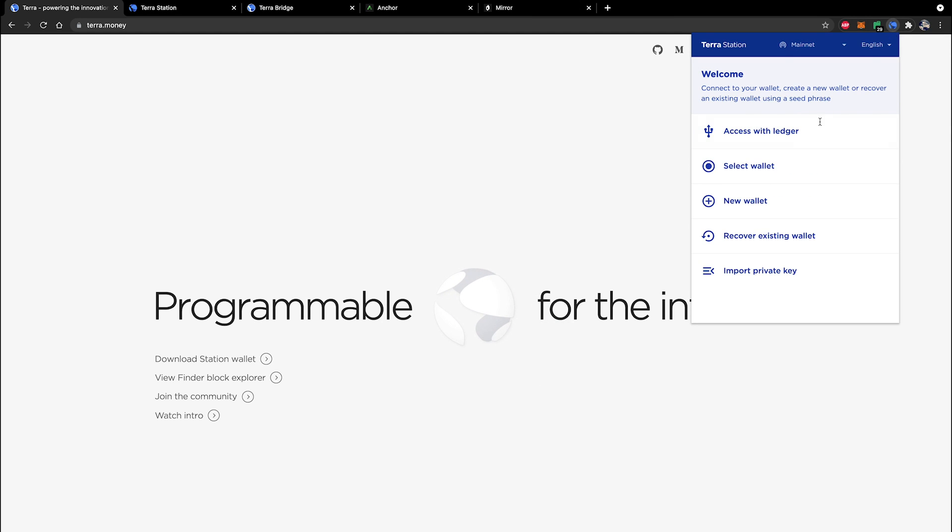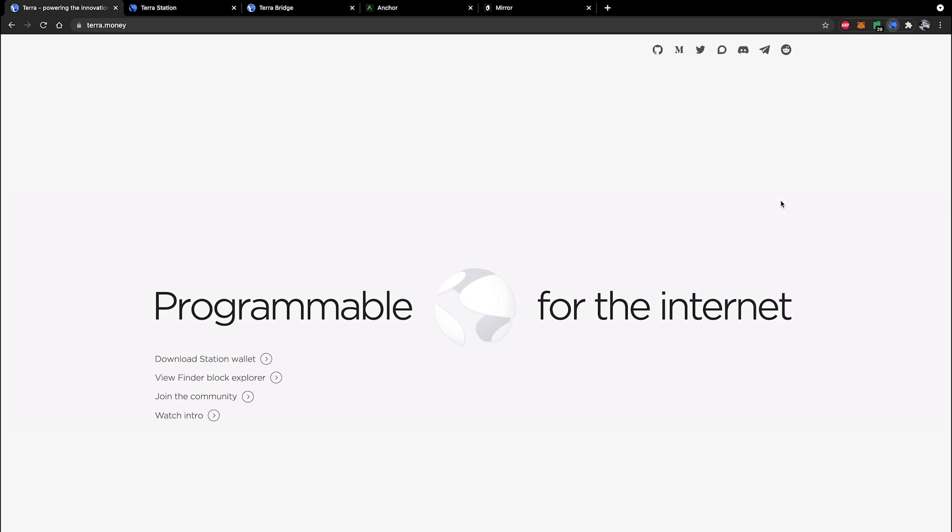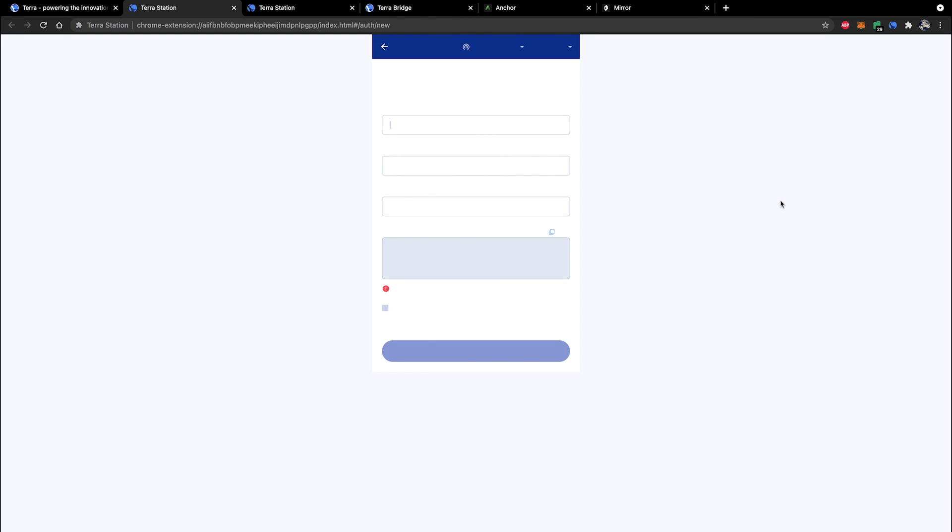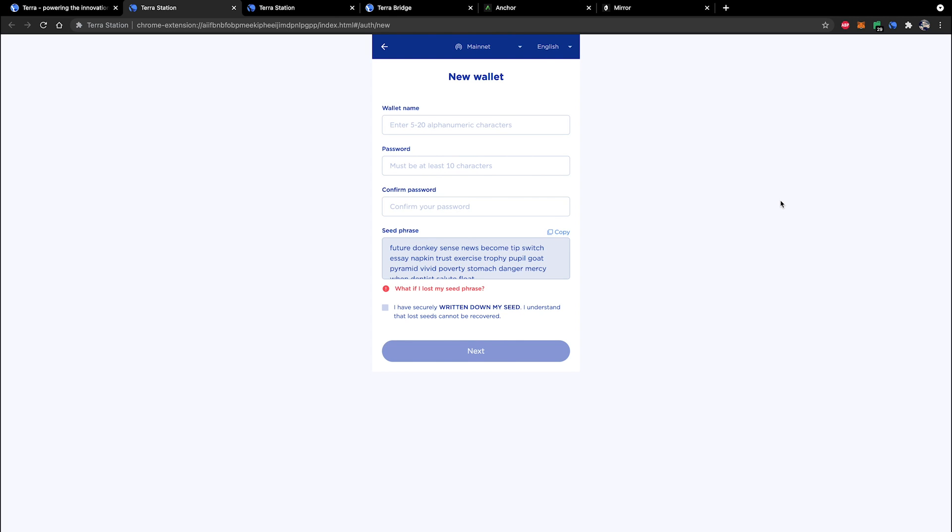Once the drop down menu appears you will be able to select the option new wallet. Once you click on that it will open a new browser window and it will give you the new wallet options and requirements.